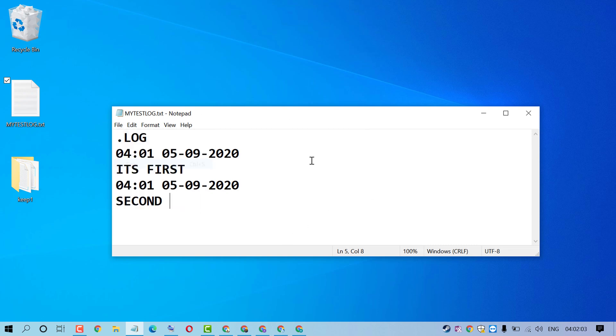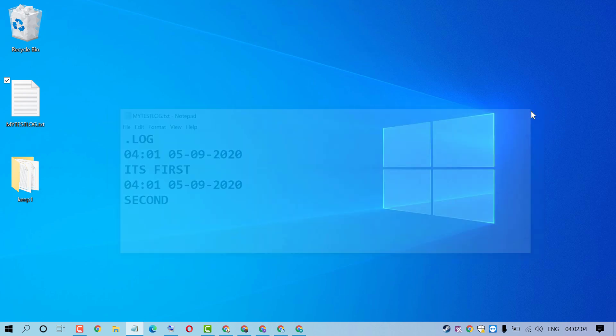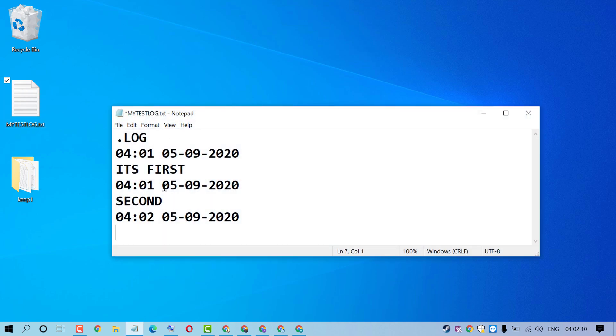That's it. So hopefully friends you like this video and by this very quick video we can know how to create a log file using Notepad.